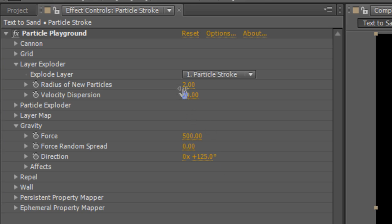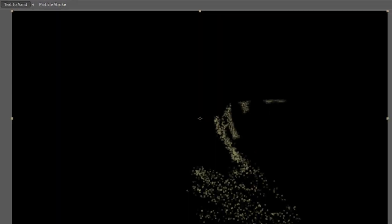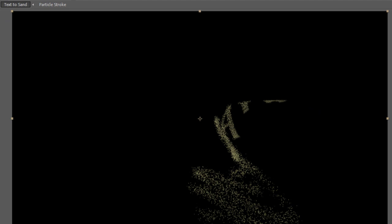Now, what I'd also like to do before we finish off this section, is just change the Radius of New Particles, and take it down to a value of 1, just to make it look a little bit more like sand.